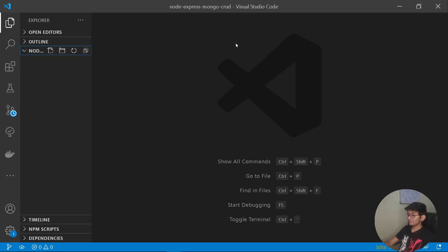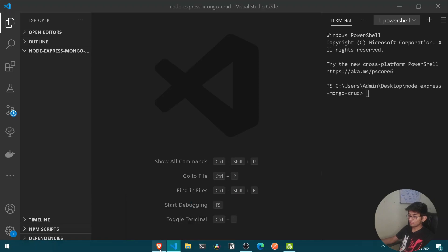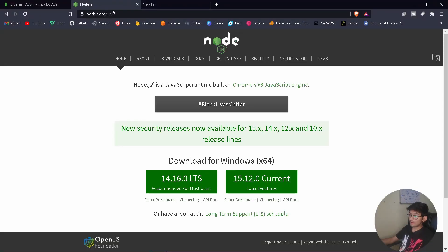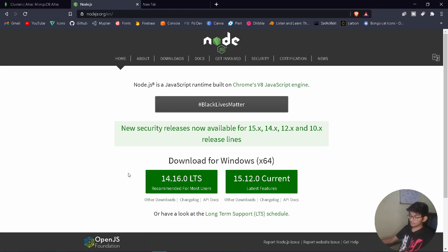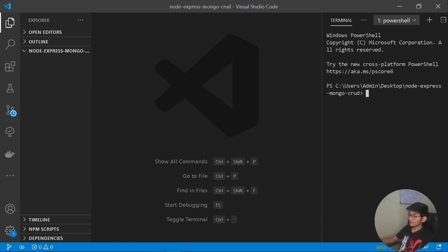Here you can see I have an empty folder called node-express-mongo-crud. First thing first, we shall be initializing an empty package.json file, but before that you can go to your browser and install Node.js from the official site. I recommend downloading the stable version, and once you have downloaded it, we are good to go.